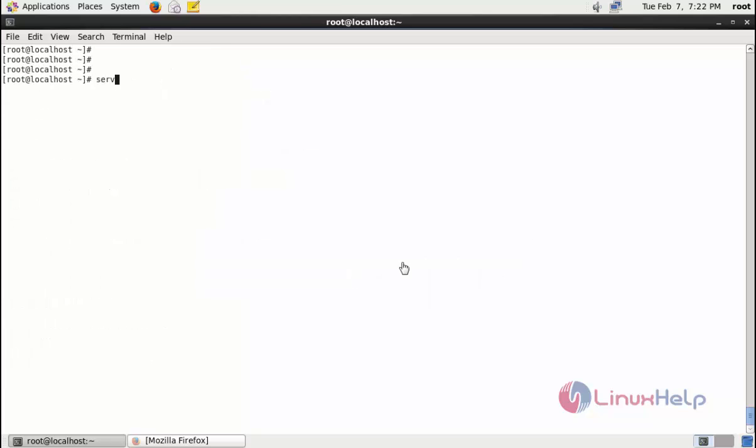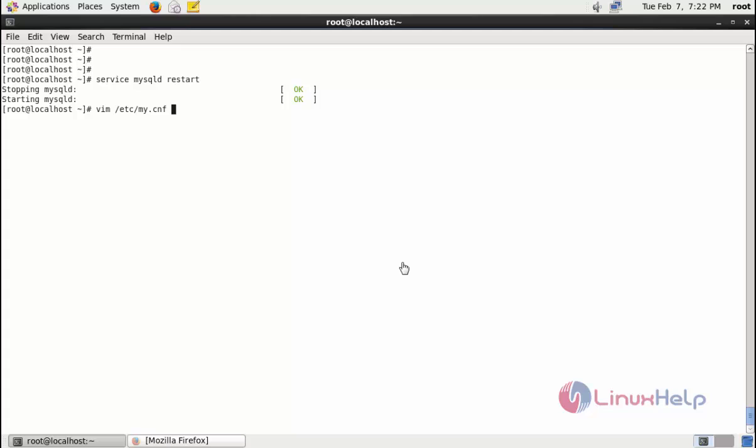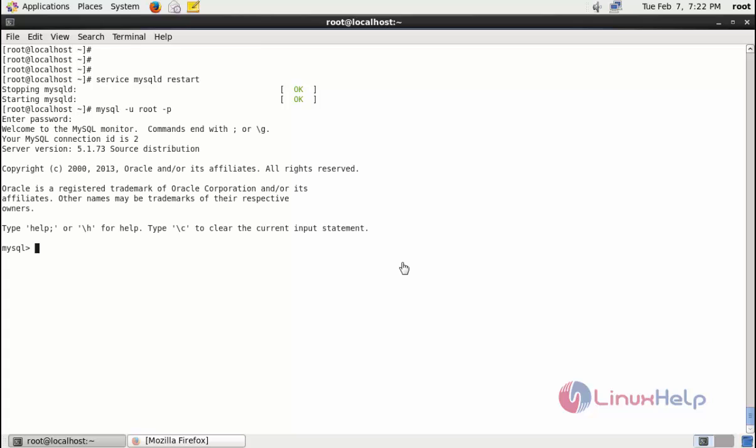Ok now MySQL service is restarted. Then next you enter the MySQL with the help of root user.